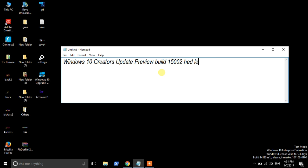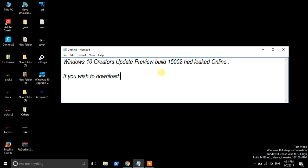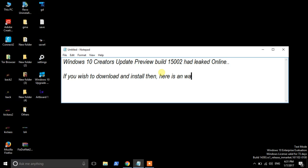Windows 10 Creators Update Preview build 15002 has leaked online. If you wish to download and install it, here is a way to do it. Download the file from the link. We need a special kind of process to install.